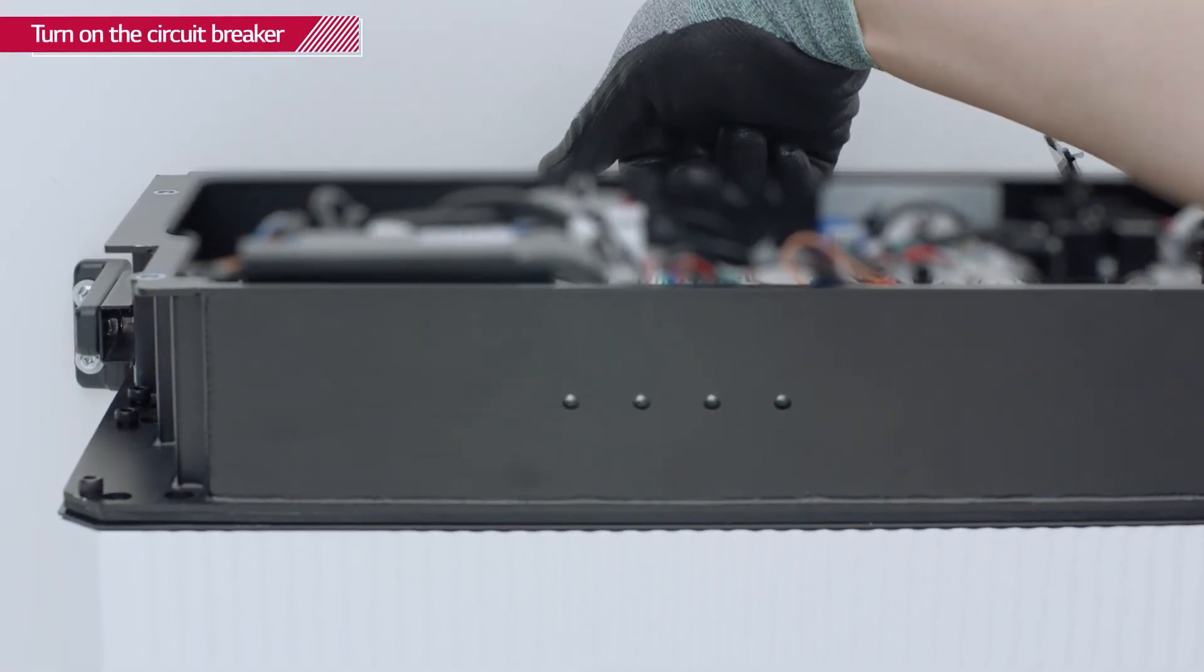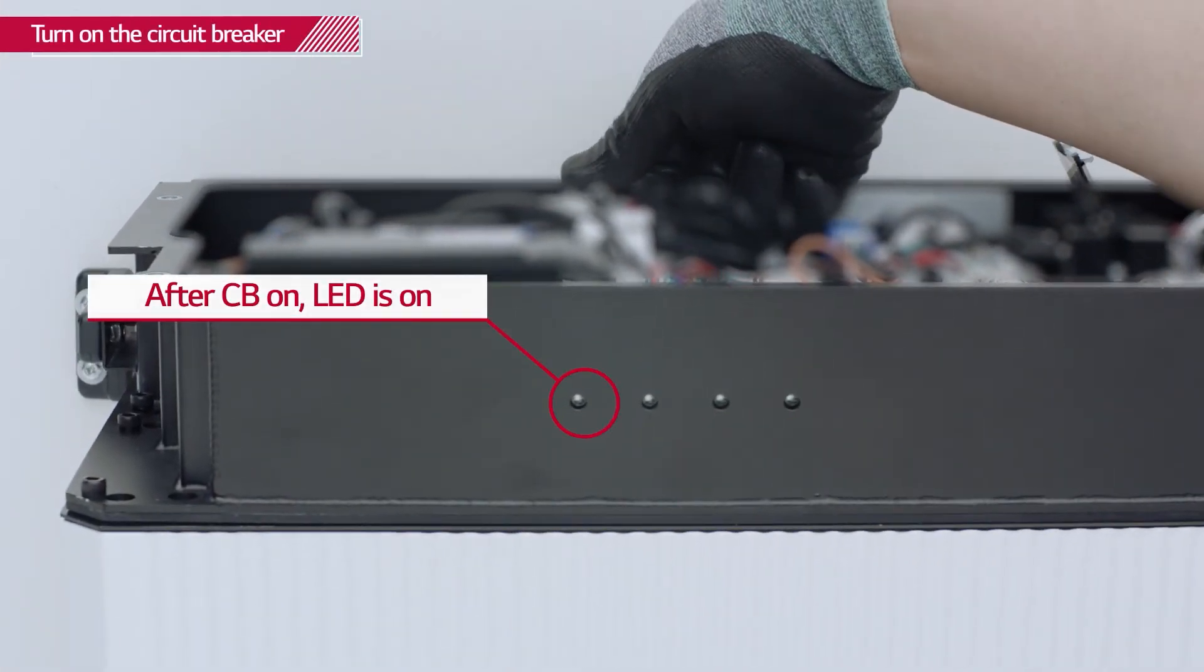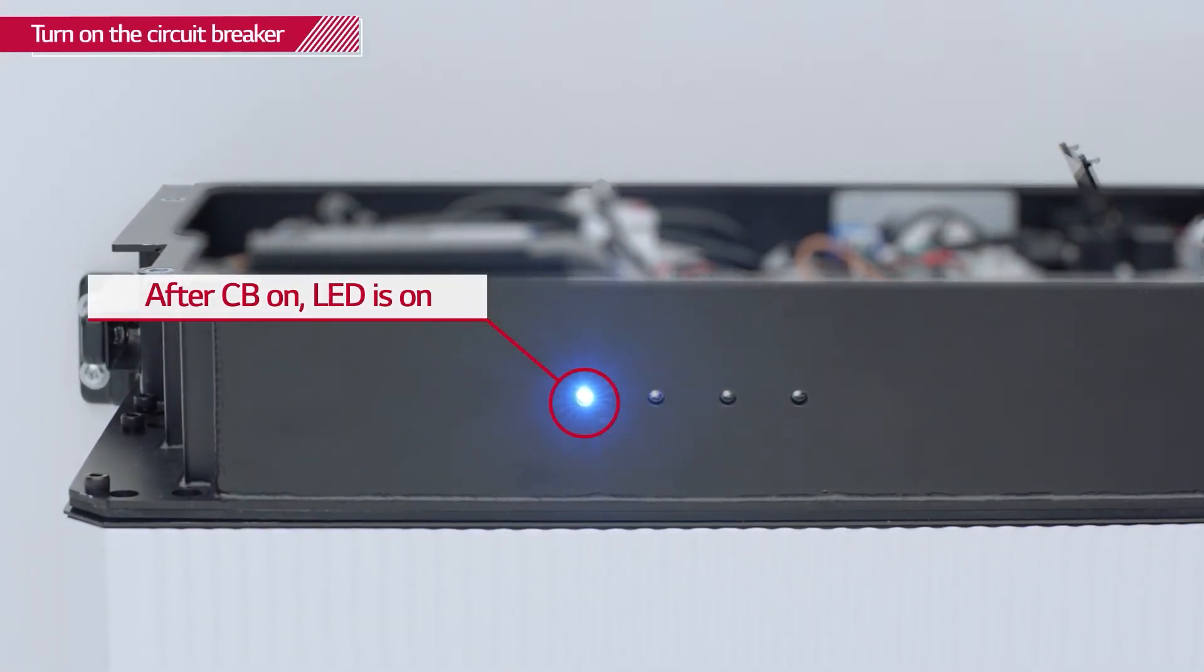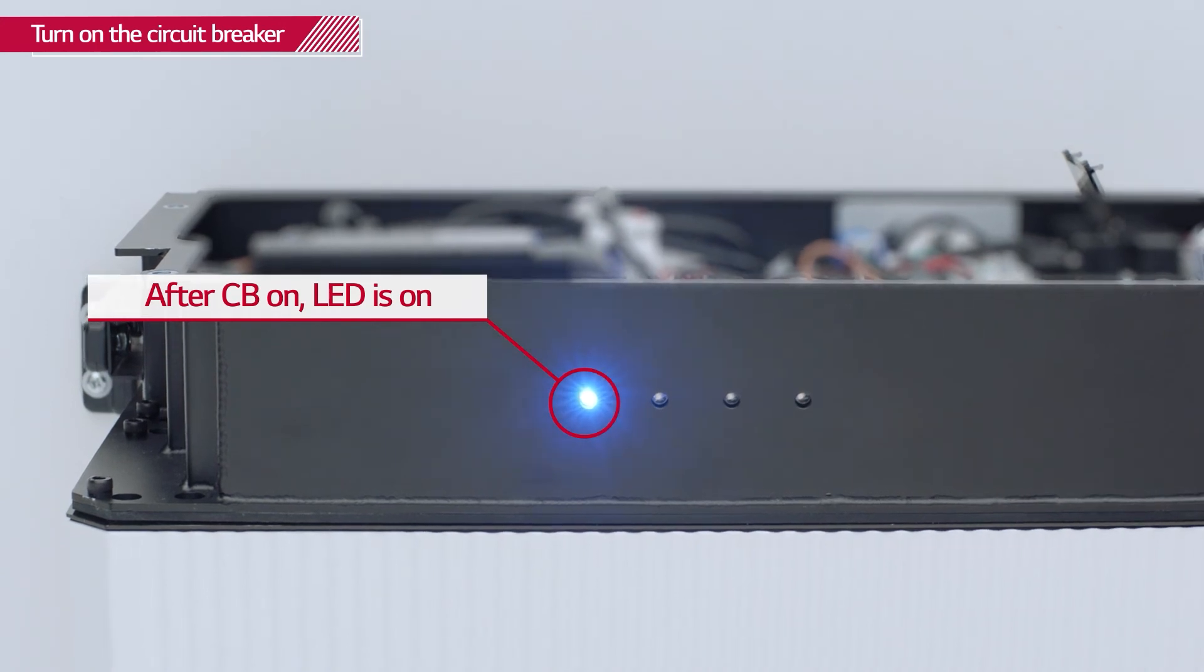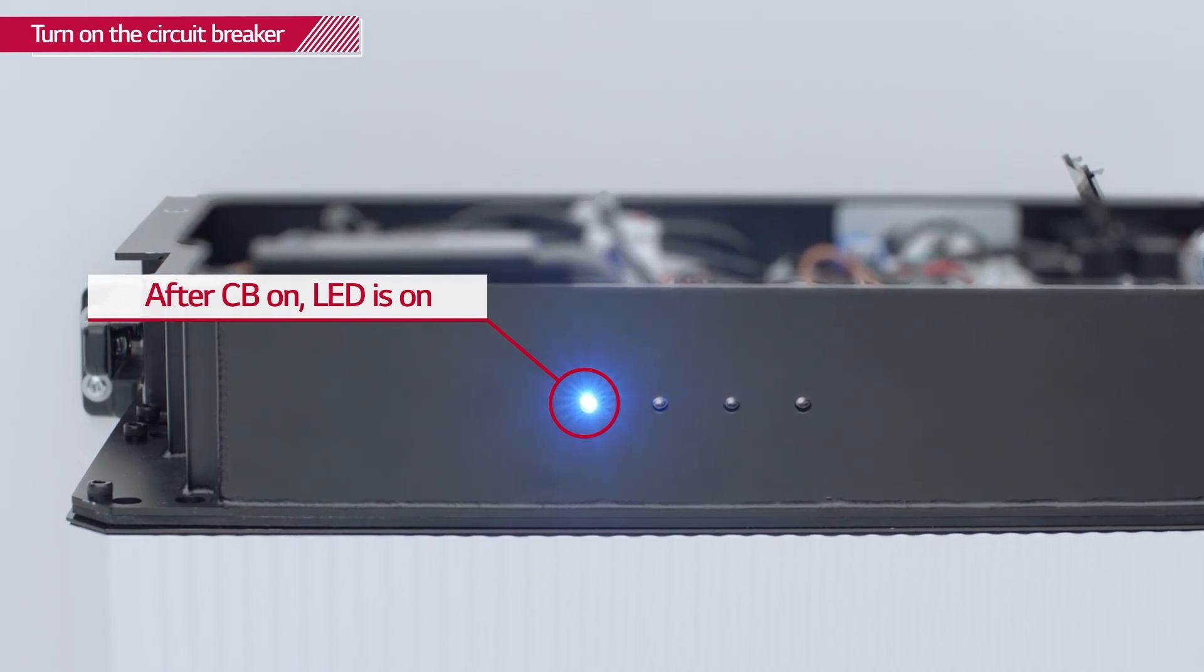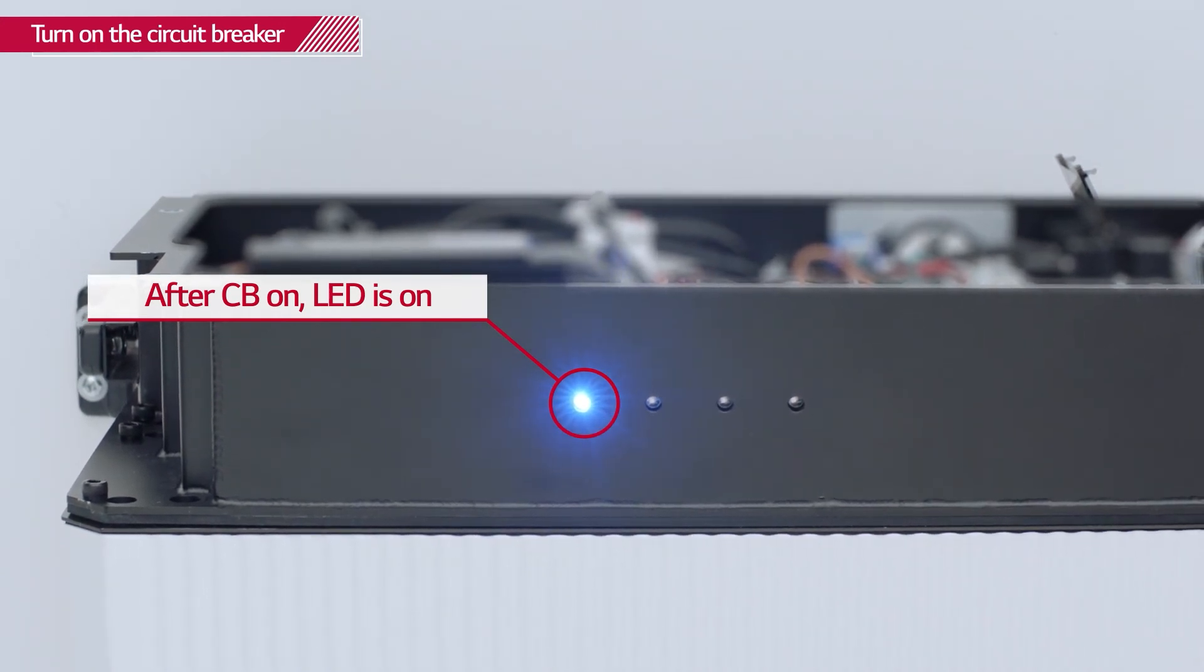To ensure that all the cables are properly connected, turn on the circuit breaker and check that the LED panel on the front of the BPU is on.